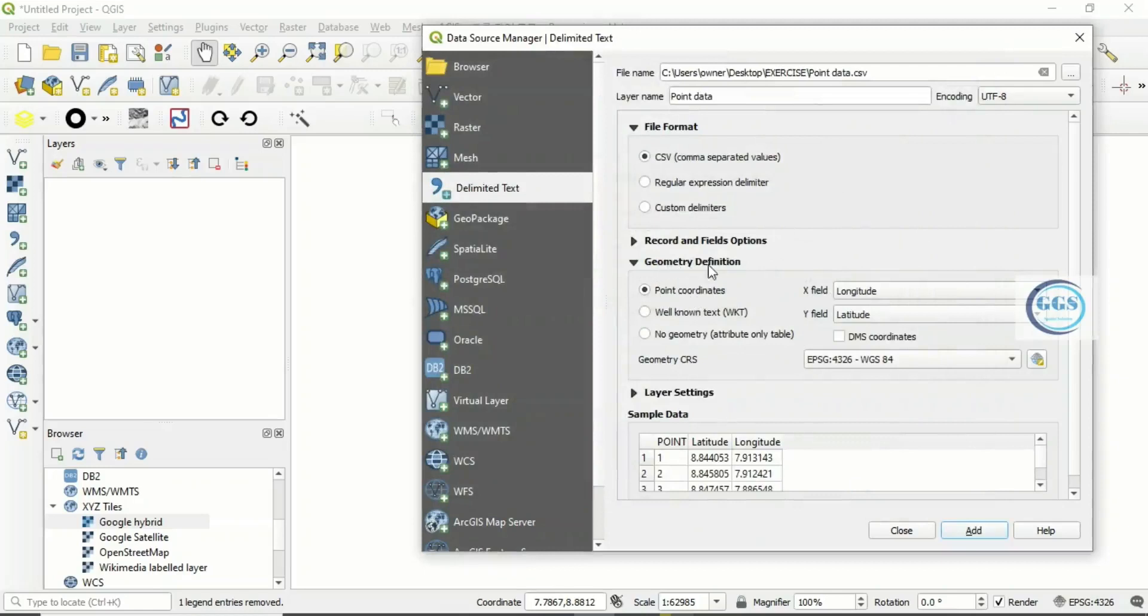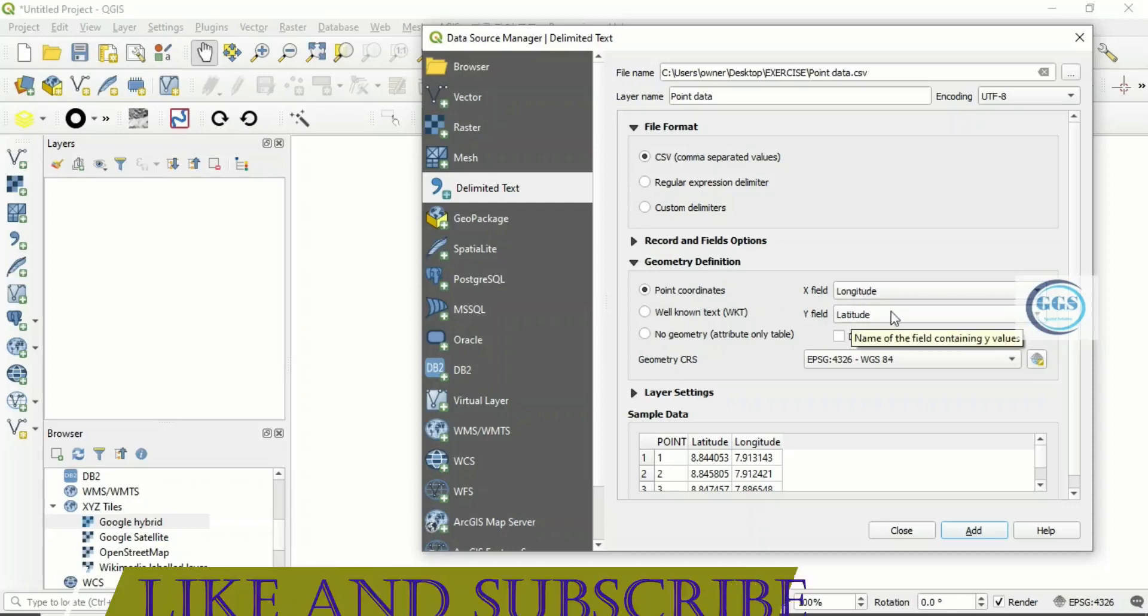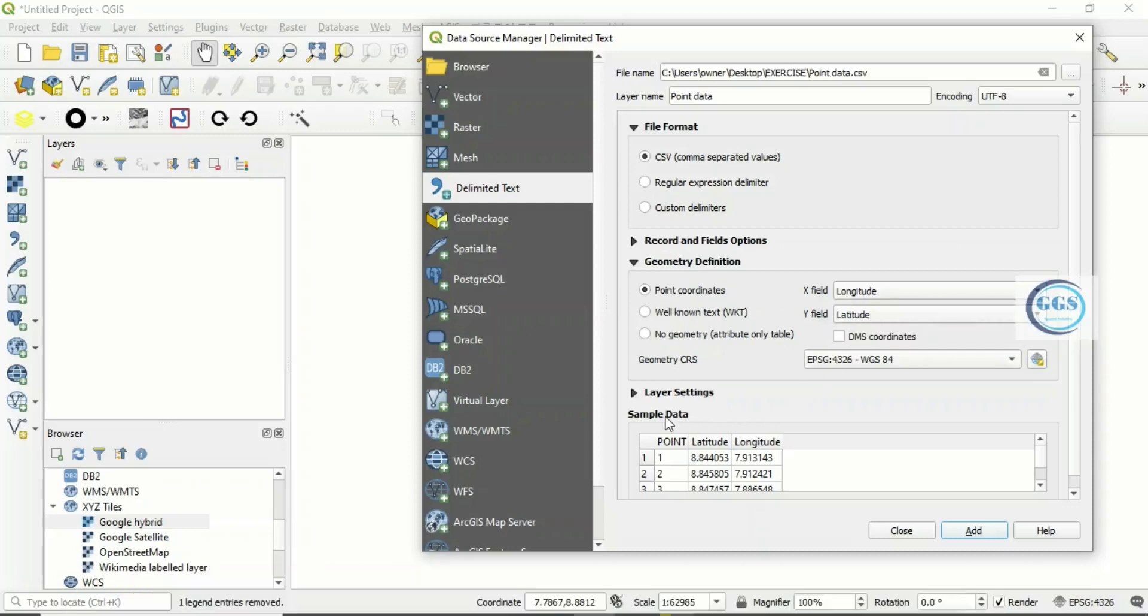When you click Open, under Geometry Definition, Point Coordinates, the X field is the Longitude and the Y field is the Latitude. Under this preview, the sample data, you see the preview of your data, the point, the latitude and the longitude.